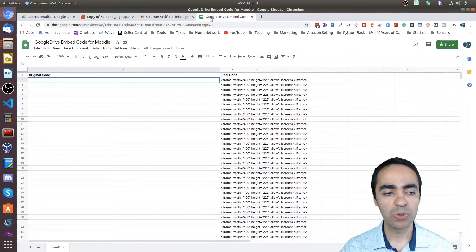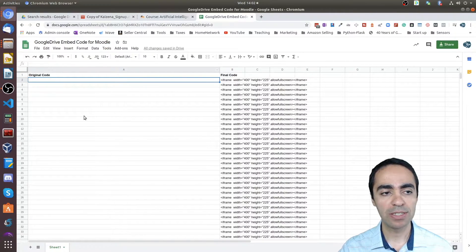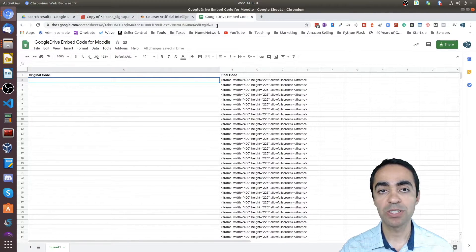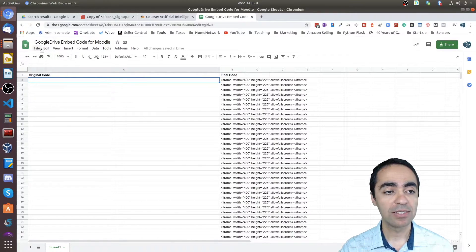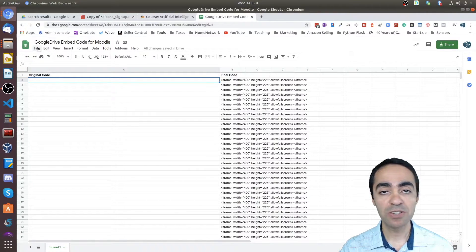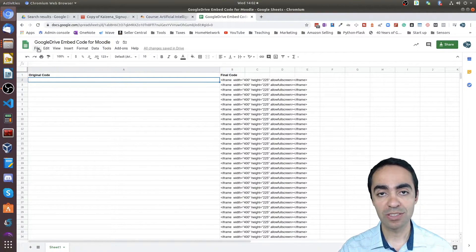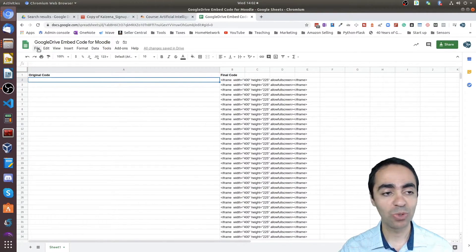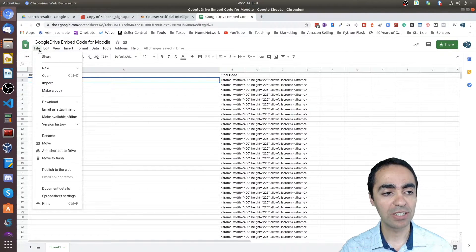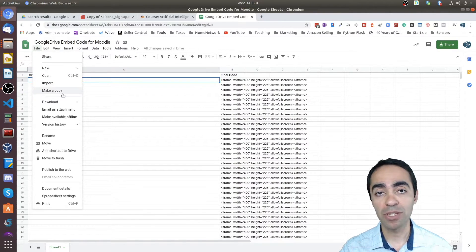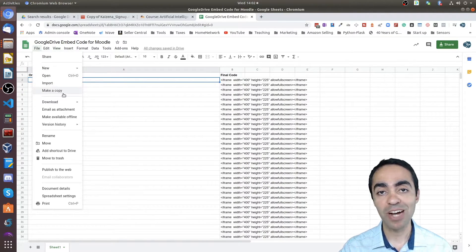Highlight the whole thing. This is the iframe code. Copy that and go into this Google Sheet that I've created.